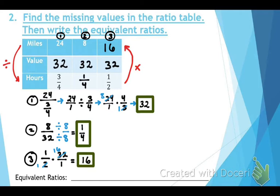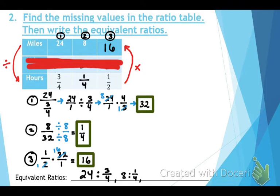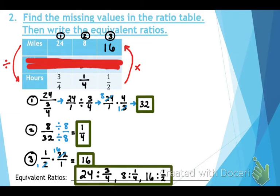Now write the equivalent ratios, comparing miles to hours: 24 to three-fourths, eight to one-fourth, and sixteen to one-half. Those are our equivalent ratios.